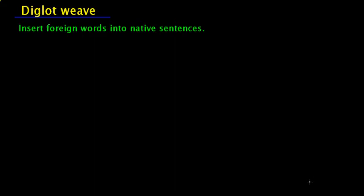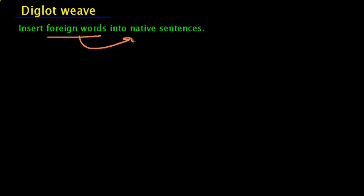Diglot weave or bilingual weave is a vocabulary technique that I use with difficult words and it's very easy to use. You insert a foreign word into native sentences.